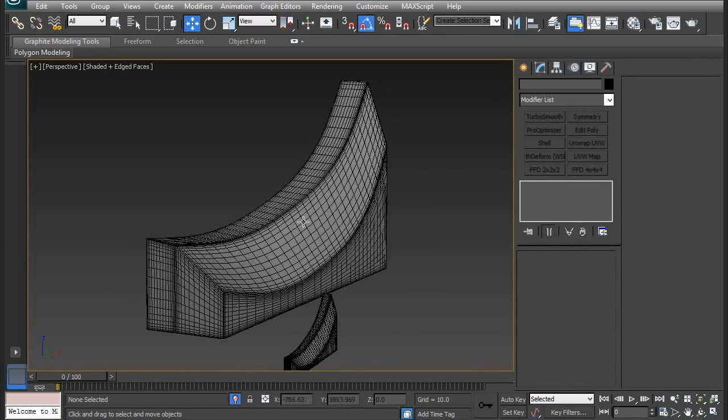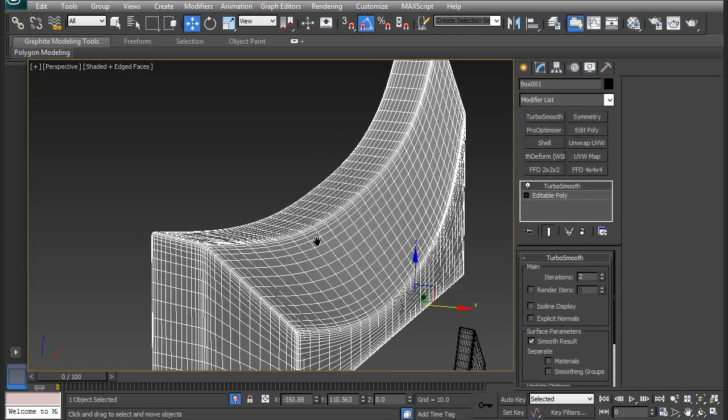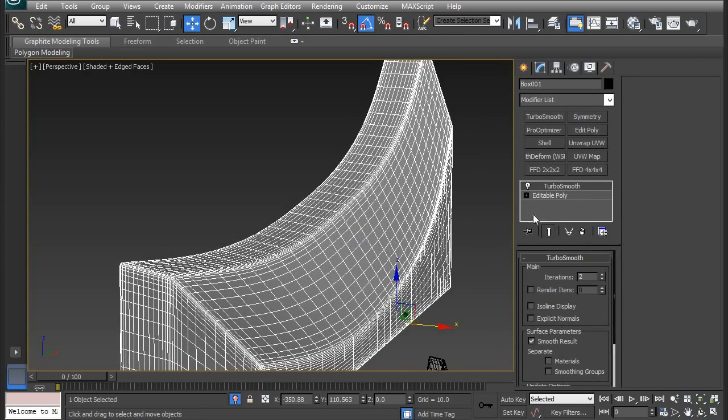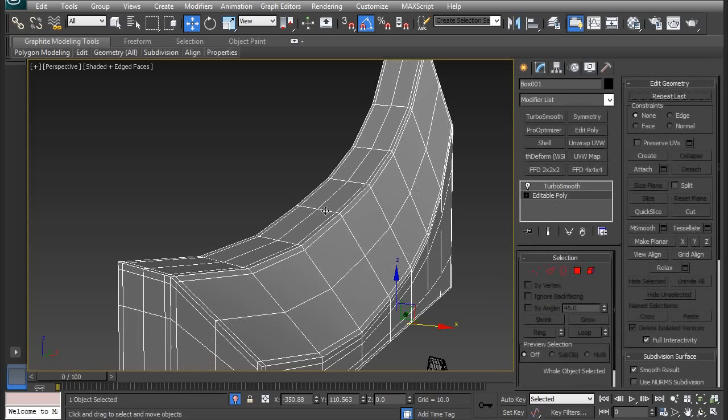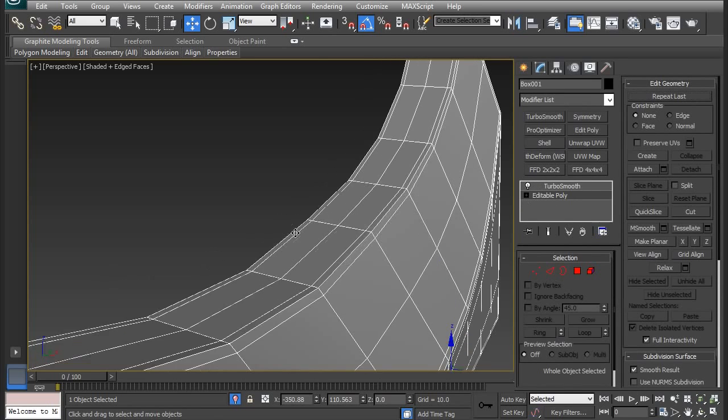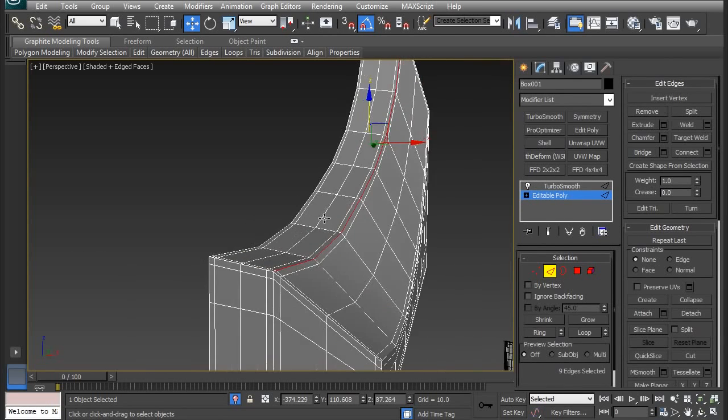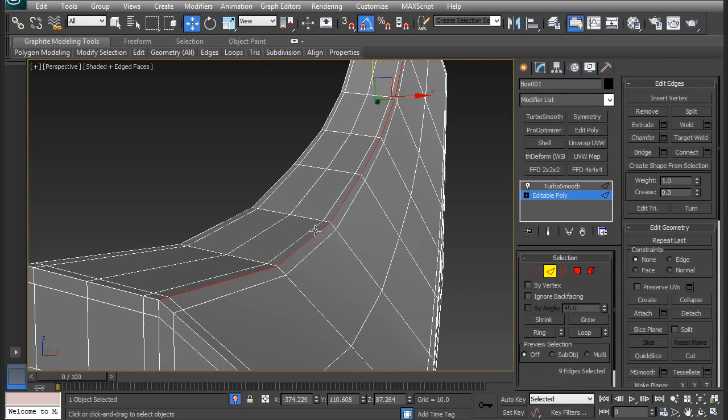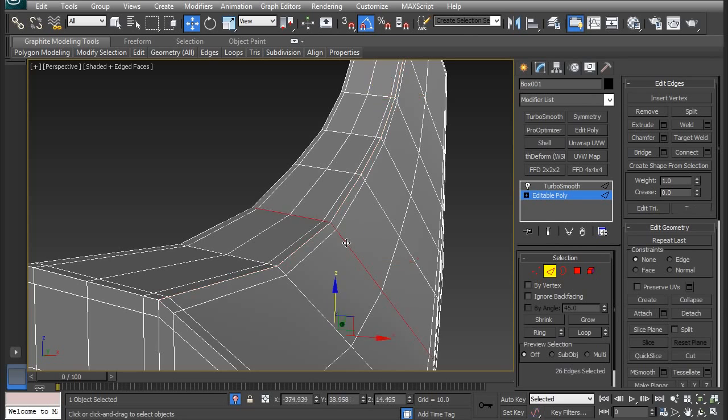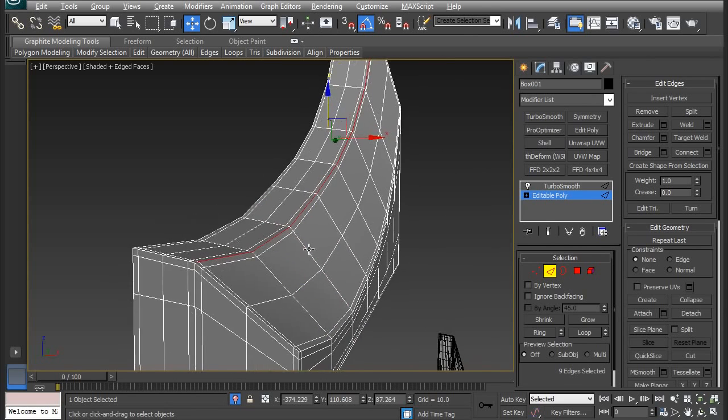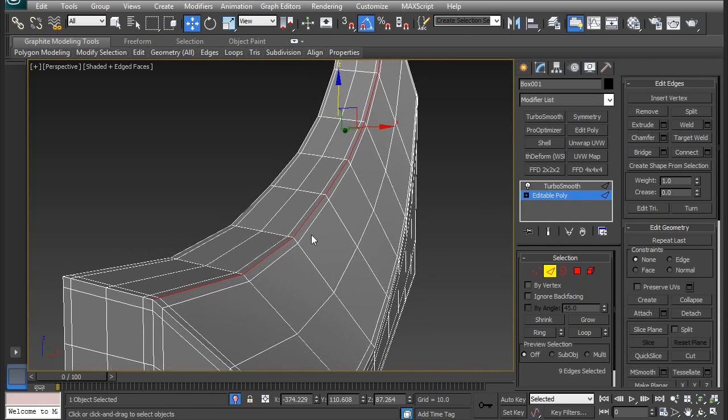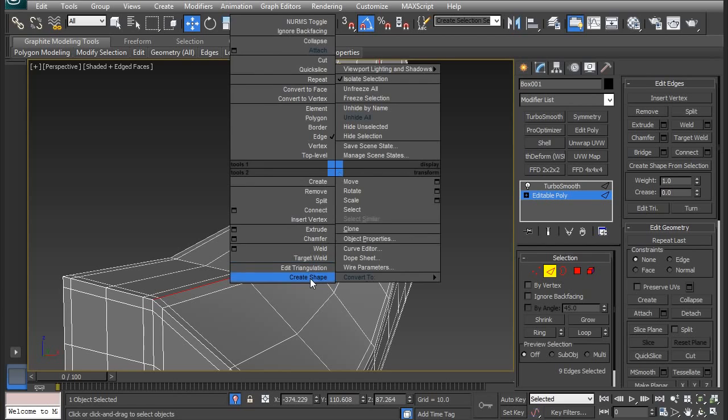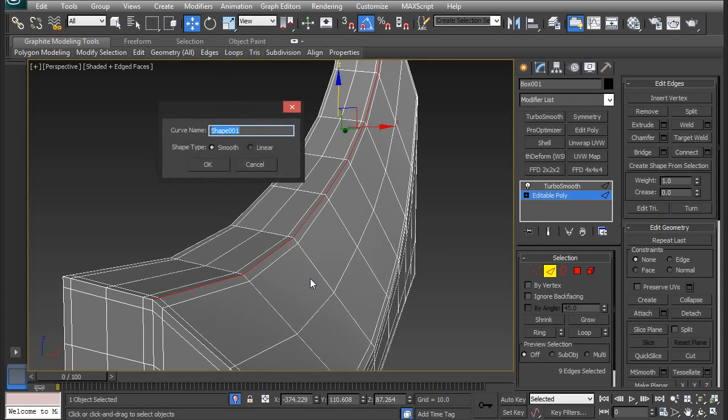So what I first need to do is select that edge that I want to turn into a spline. So I'm going to go to editable poly because I have the turbo smooth modifier turned on. Then I have that edge already selected. I can choose whatever edge I want and create a spline from that. But I'm going to choose this one here. And once you have that edge selected, I'm going to right click, create shape.